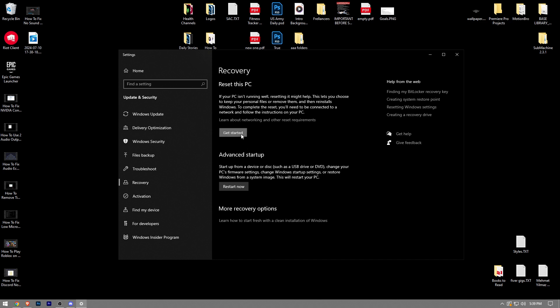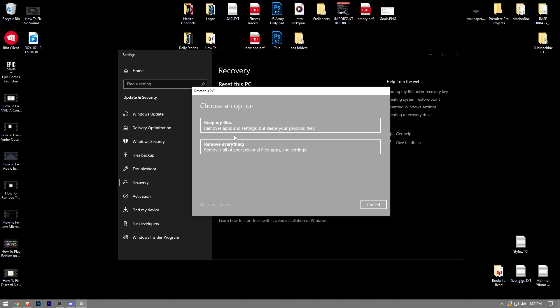Here you want to click on the Get Started button and it's going to ask you to choose one of these options. Keep my files removes apps and settings but keeps your personal files, or you can also remove everything.